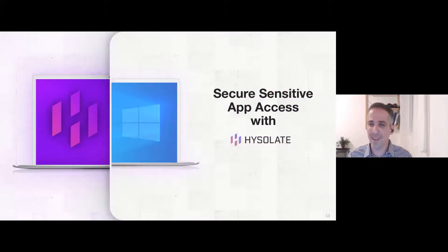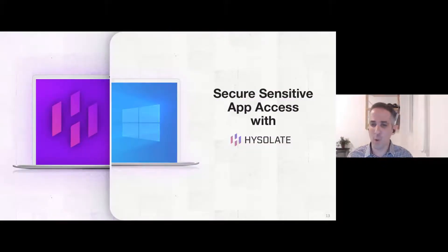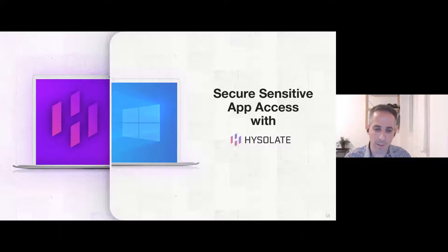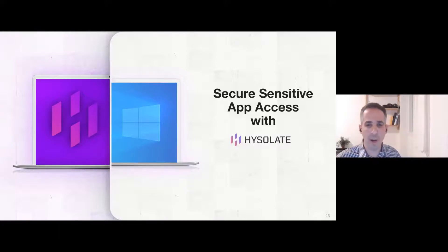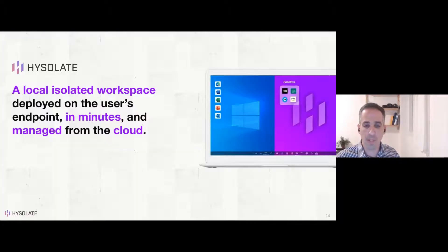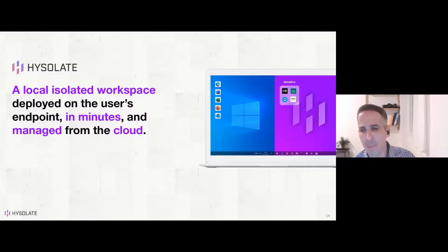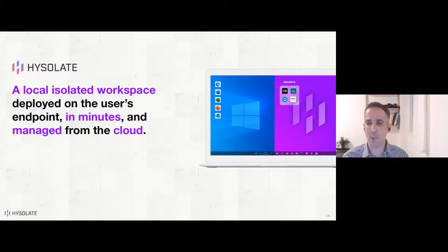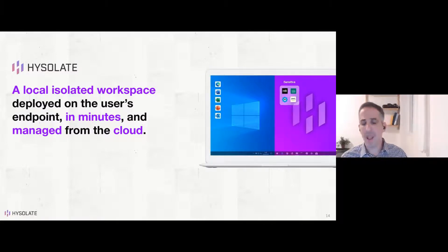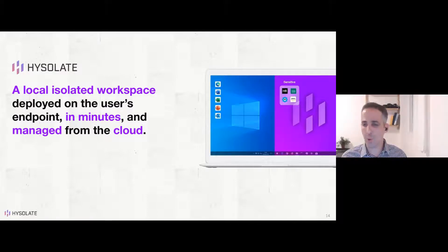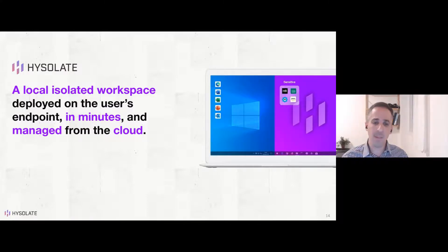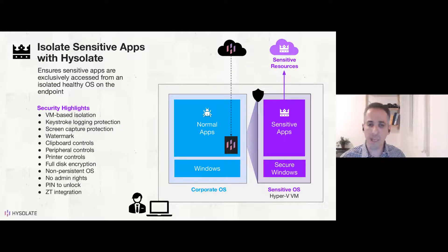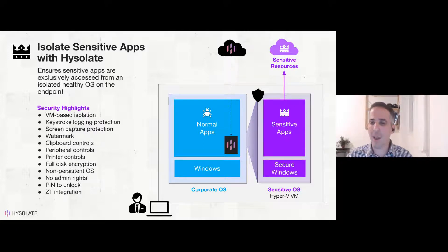And of course, this is how we think we could solve this sensitive app access problem. And just to share with you what isolate is all about. Let's get to this next slide. So isolate is a local isolated workspace that we're able to spin up on users' endpoints in minutes and to manage those isolated workspaces from the cloud.